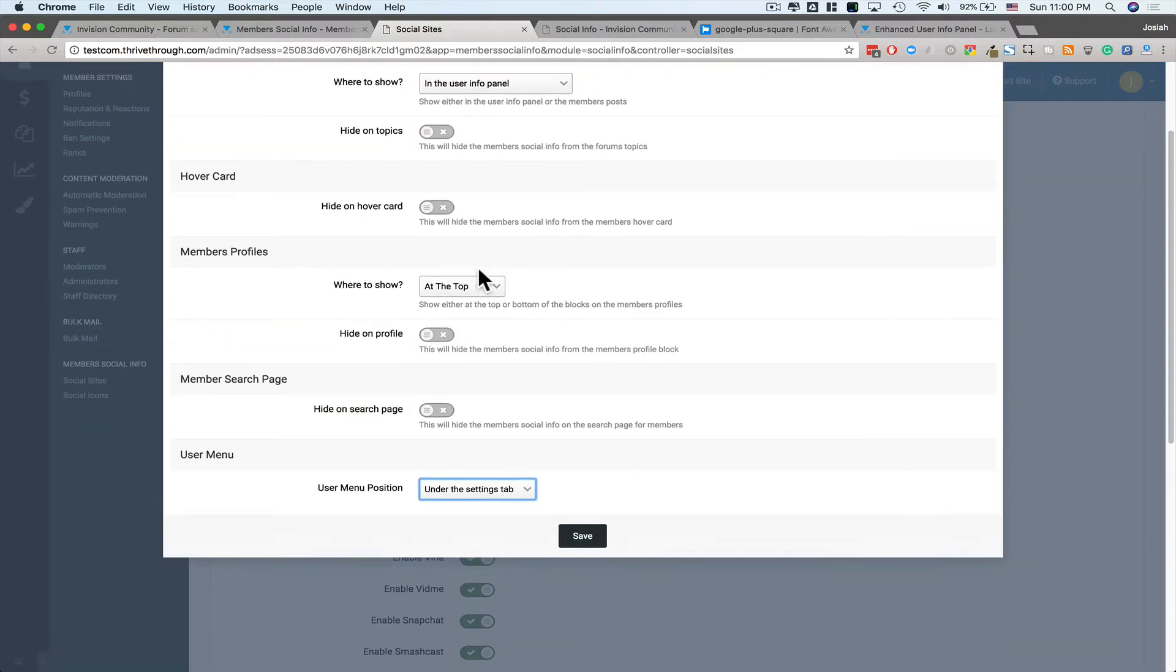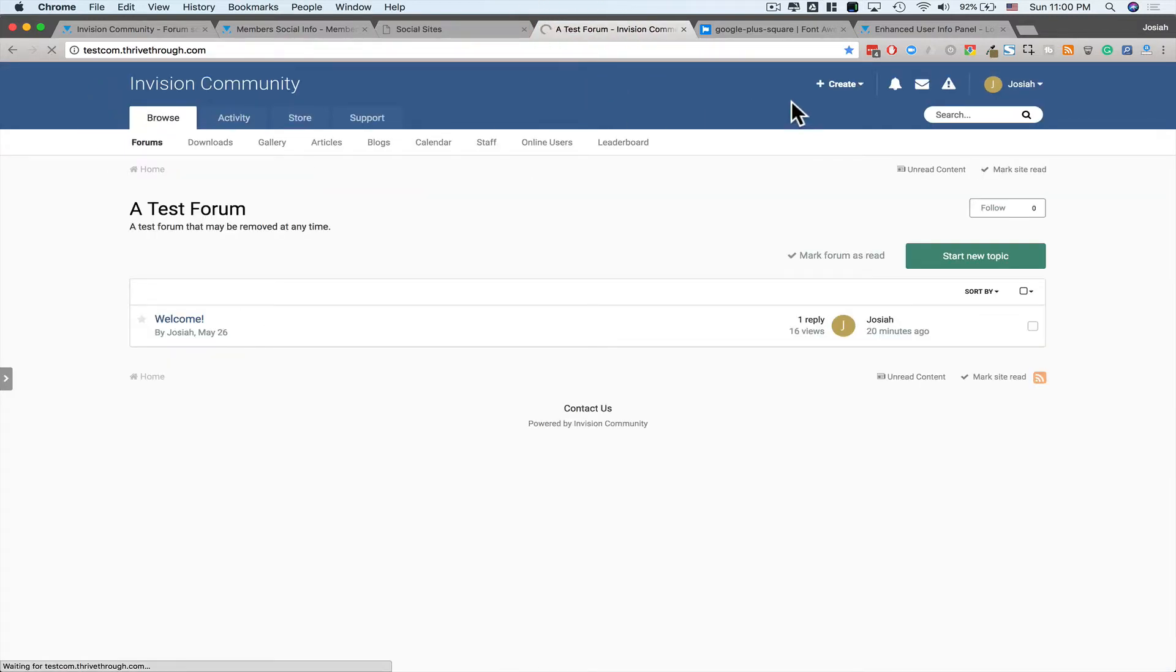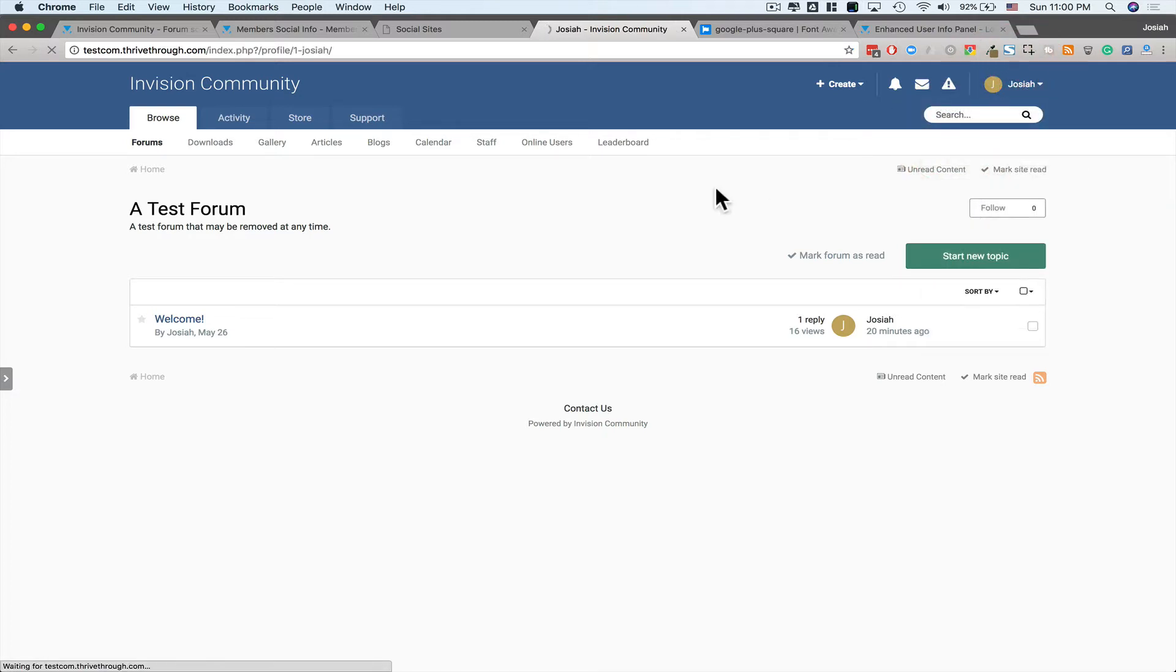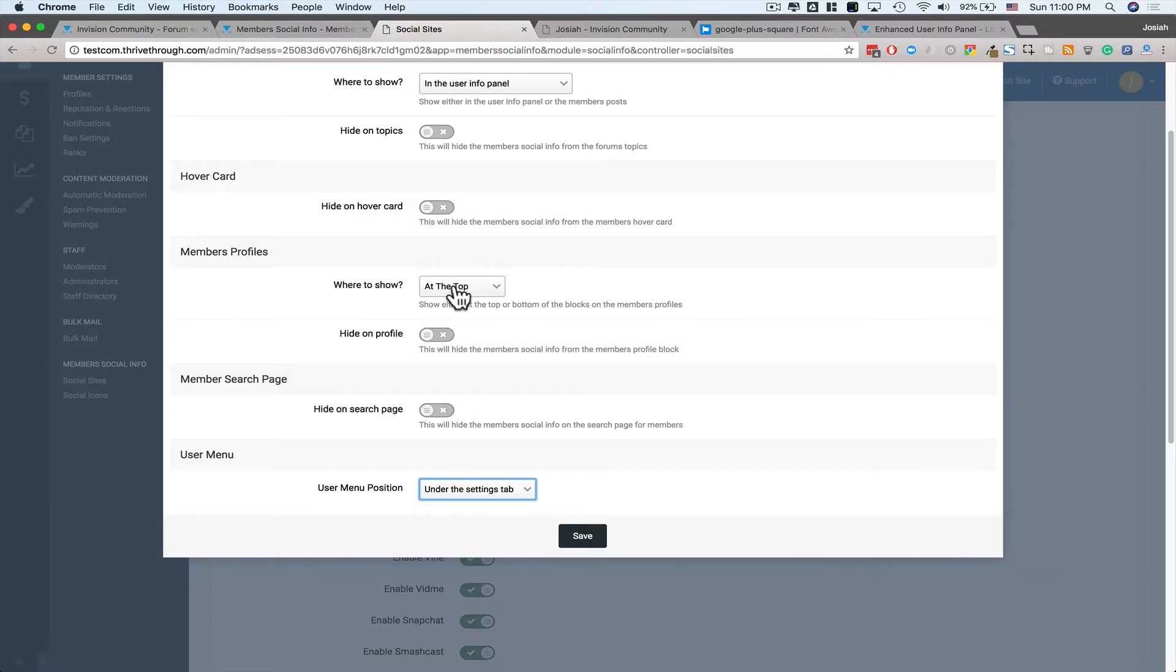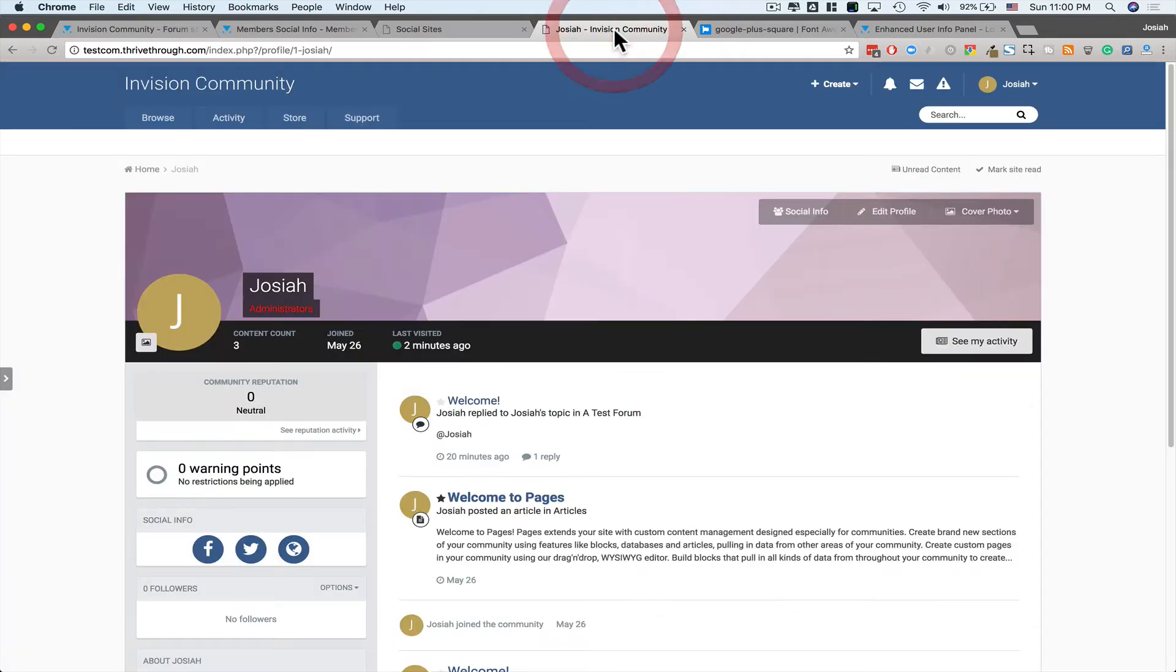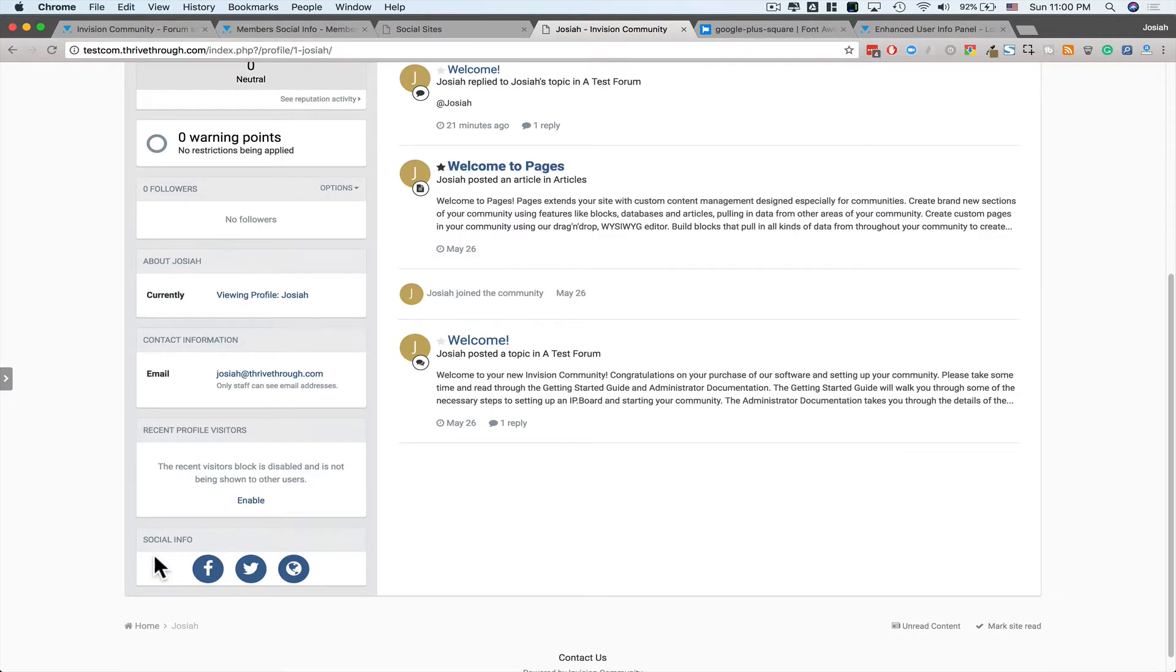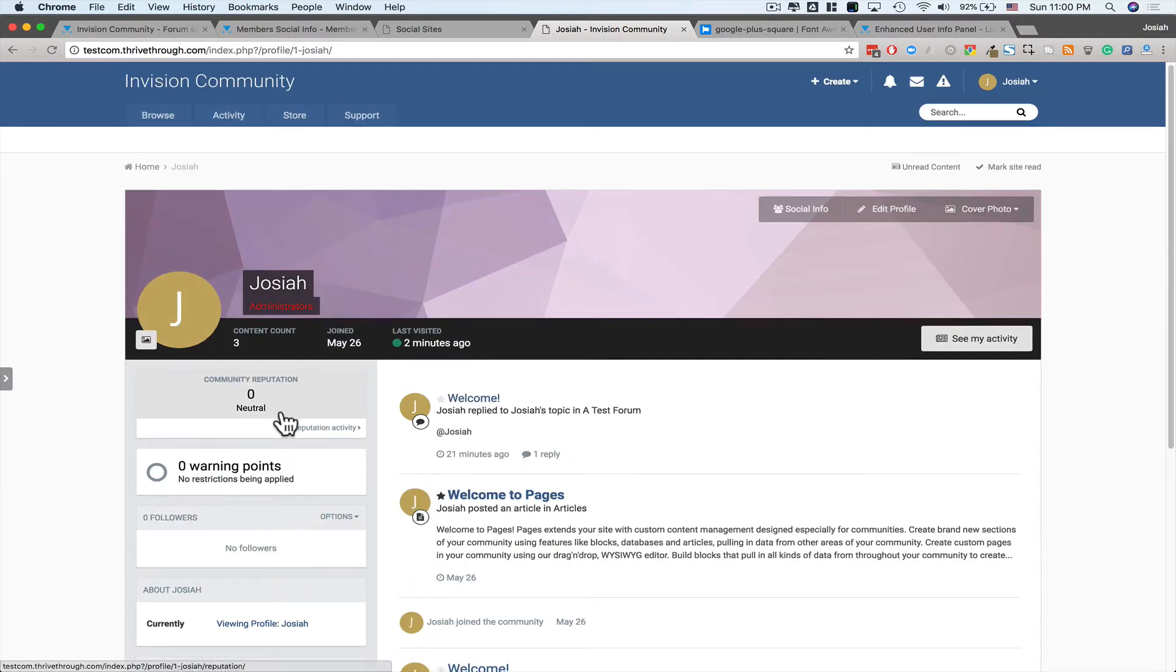Next, I want to take a look at on the Members' Profiles. So right now it's at the top. So if we head back here to my Profile, we'll see it shows it right here. Now if I choose this at the bottom and save it, now it gets moved down here to the bottom of the panel, the page.